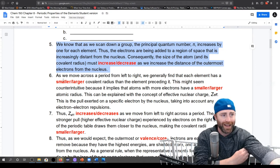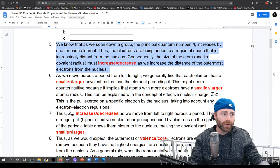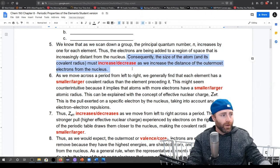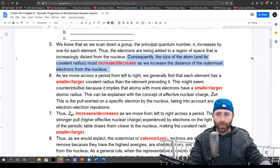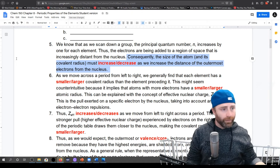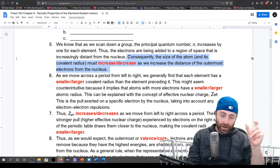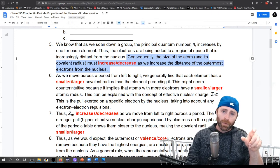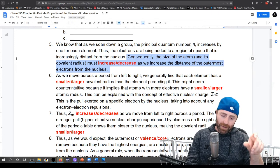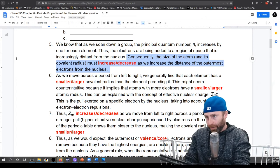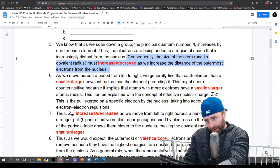We start talking about size of atoms because that's one thing that's pretty easy to see. The size of the atom, and by definition its covalent radius — covalent radius is going to be the radius of our atom when the atom is in a covalent bond.